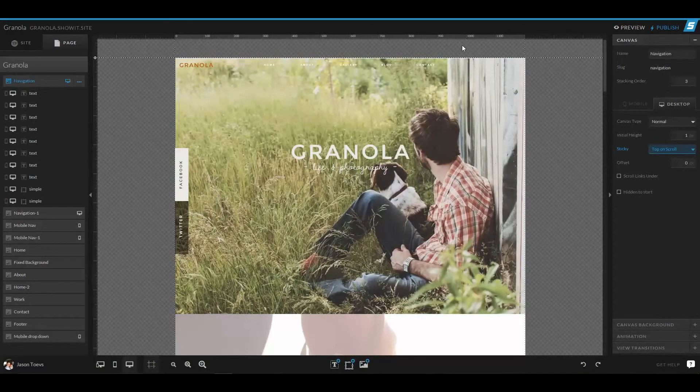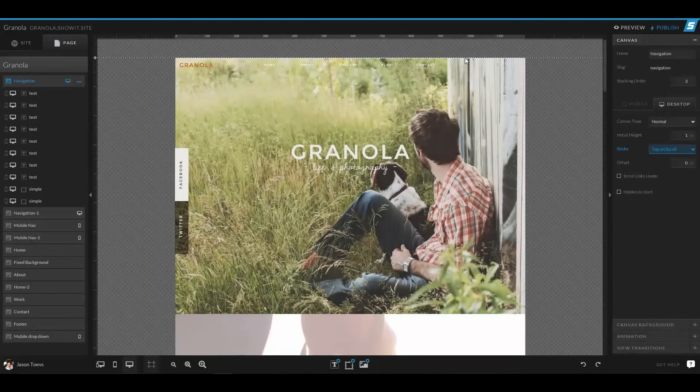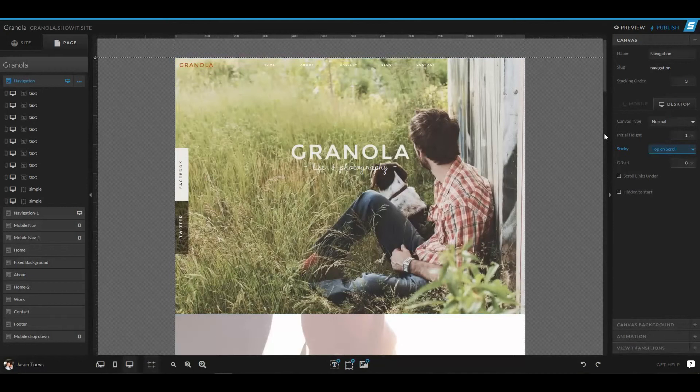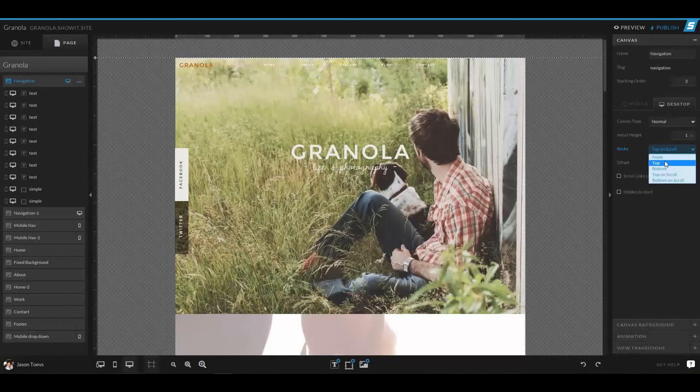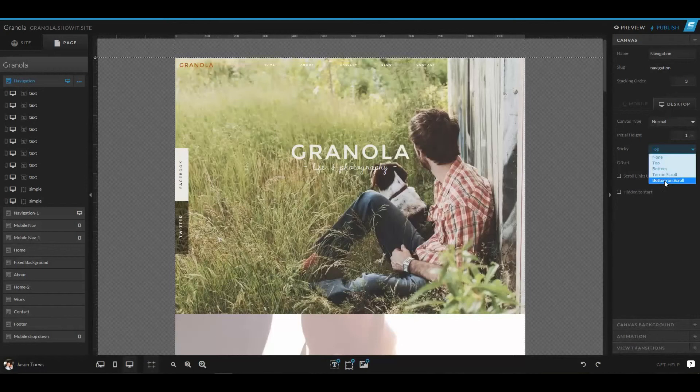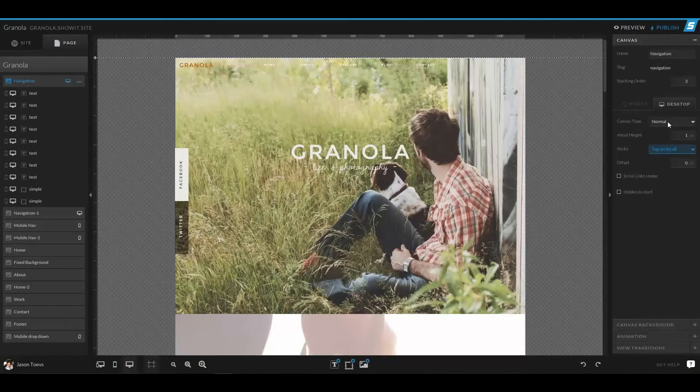So once we scroll down the site to get to this point, it's going to stay to the top and scroll down with the page. If we wanted to keep this from the initial, we could just do set to top. Or we can even set one to the very bottom of the screen if we wanted to have a bottom style navigation.